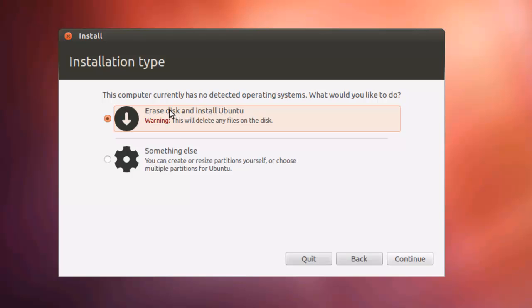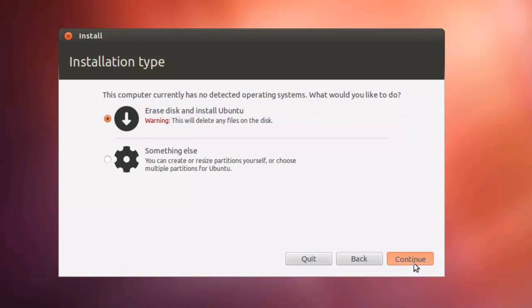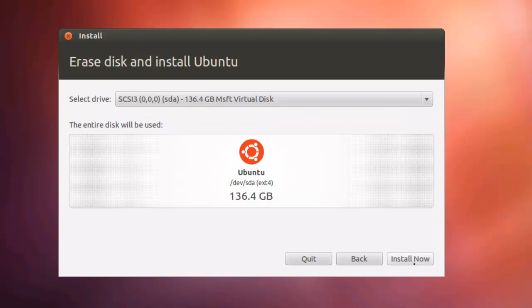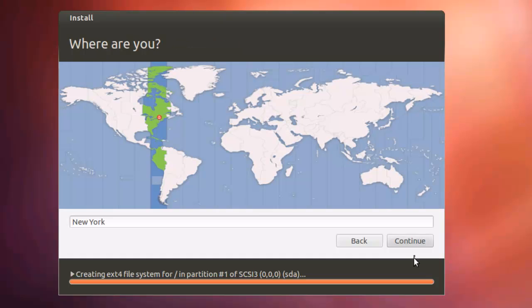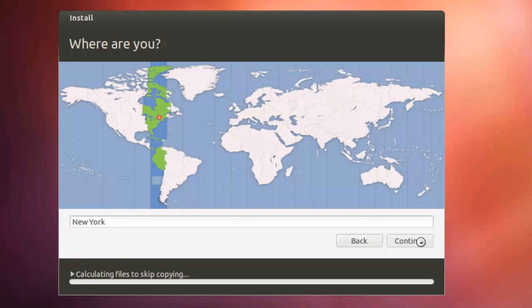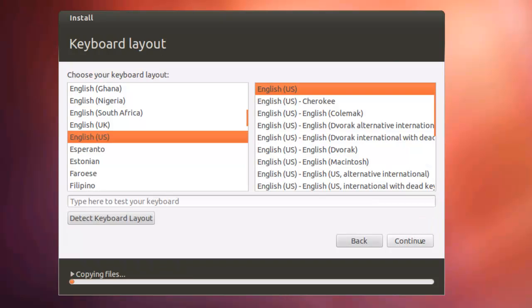We're going to erase the disk and install Ubuntu. If you want to create or do your own partitions yourself, you can choose this option. Continue. Install now. It's going to trundle for a while here. It's going to pick your time zone. In this case, it's New York. I'm going to simply click Continue. And in my case, English US is the language and keyboard layout. So we're going to continue.